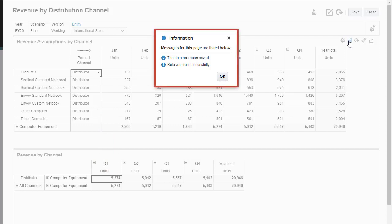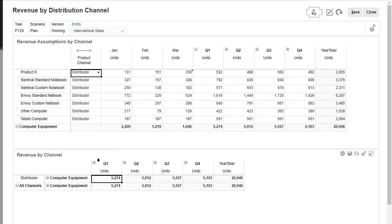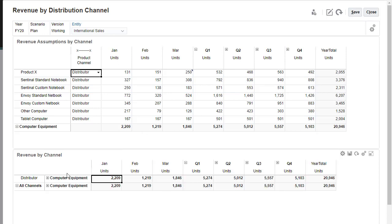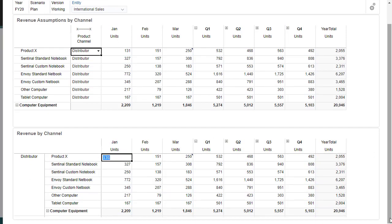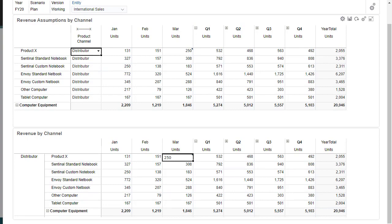An information message confirms that Smart Push ran successfully. The revenue by channel form displays the data pushed from the revenue cube to the reporting cube.